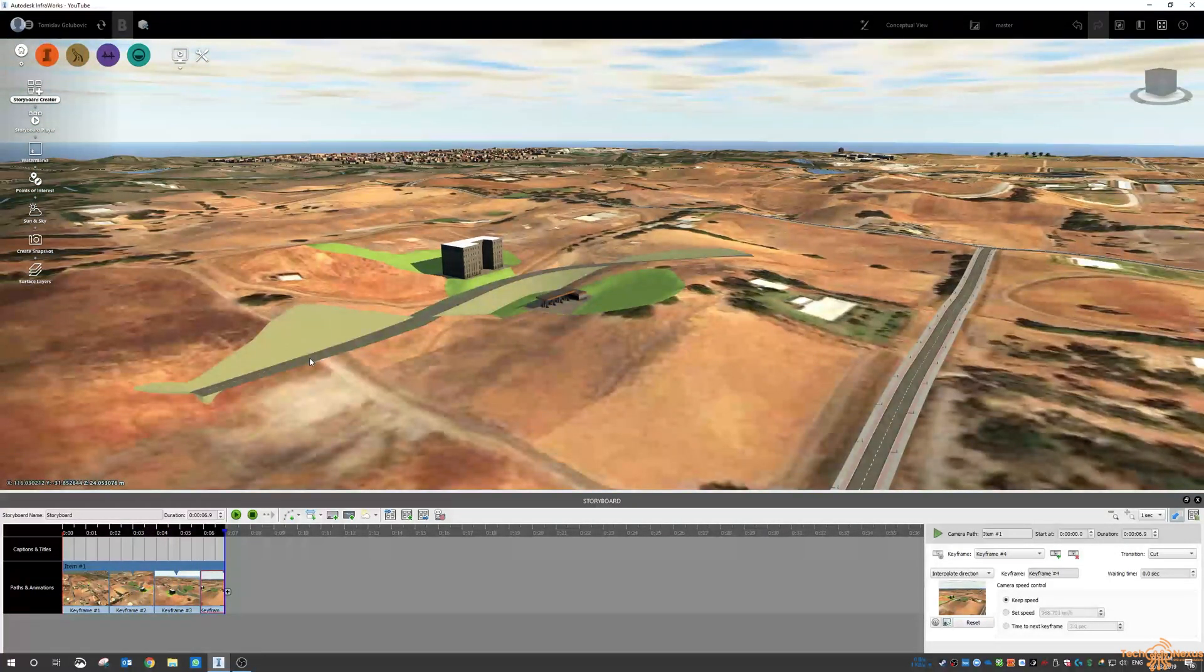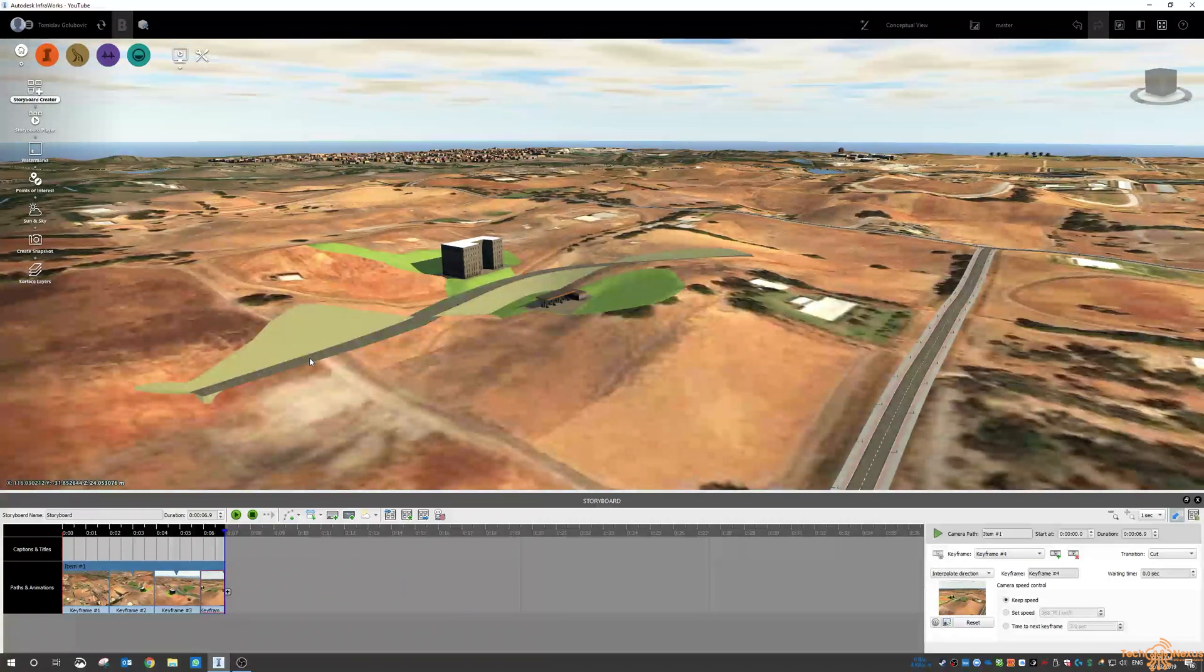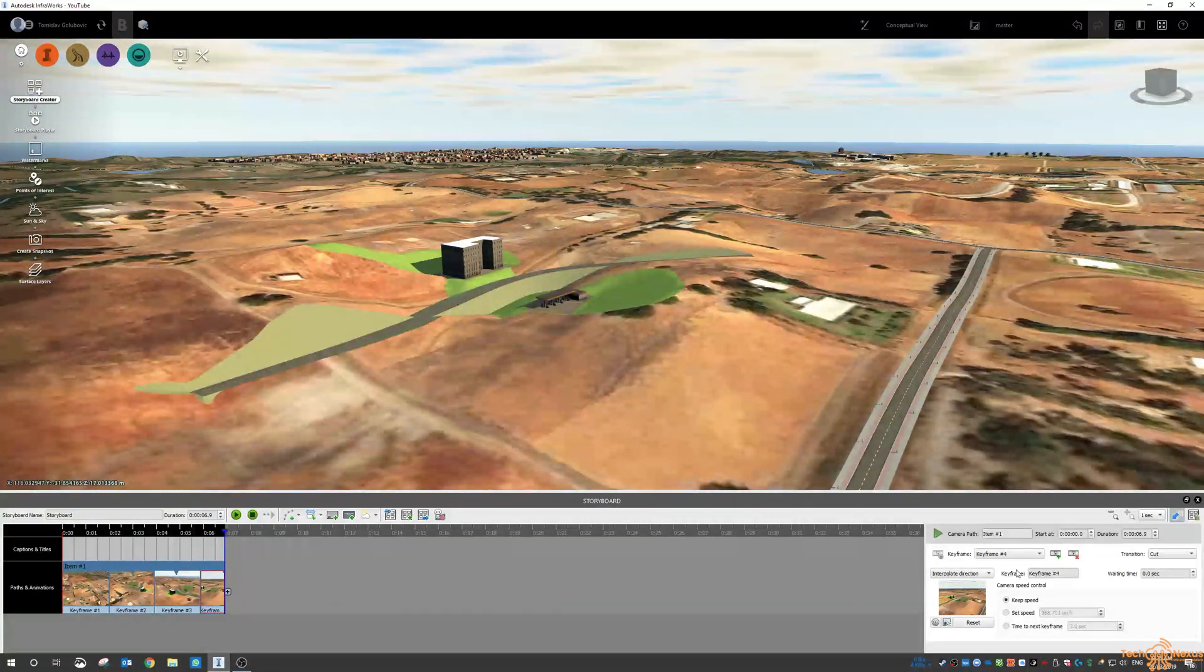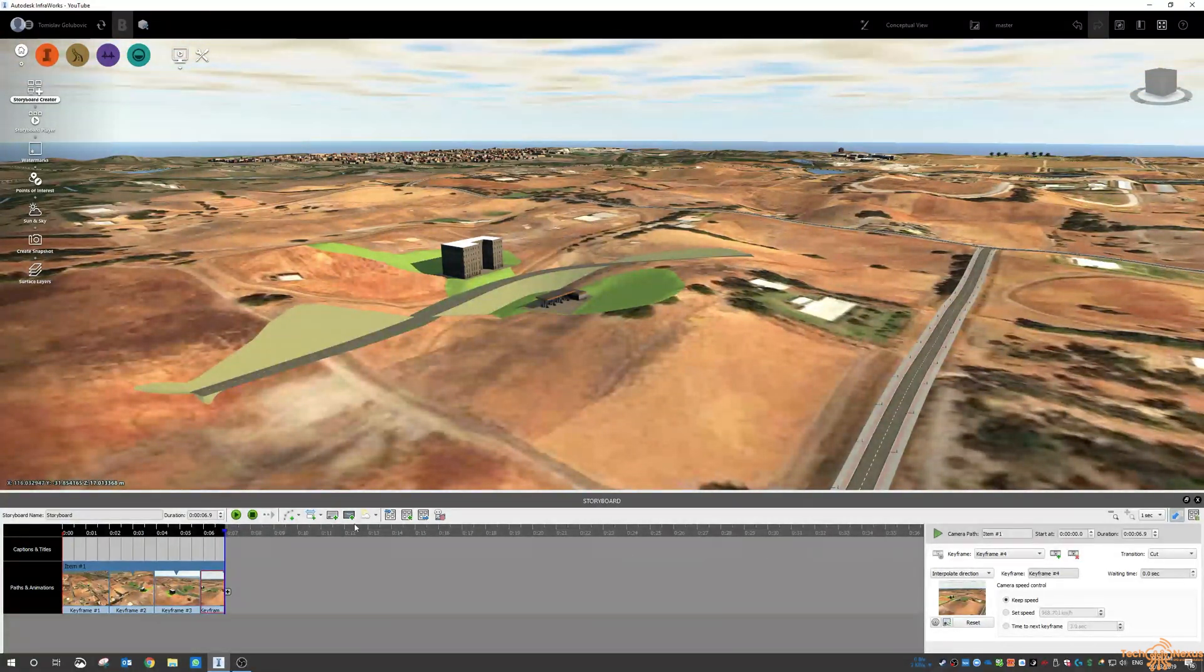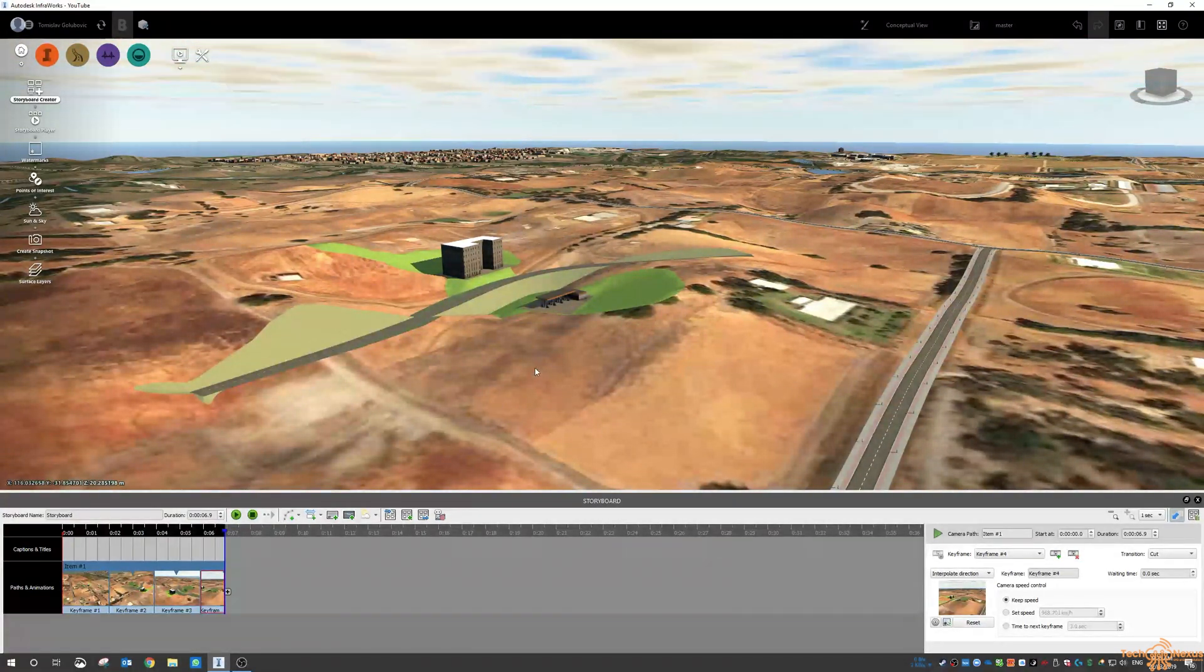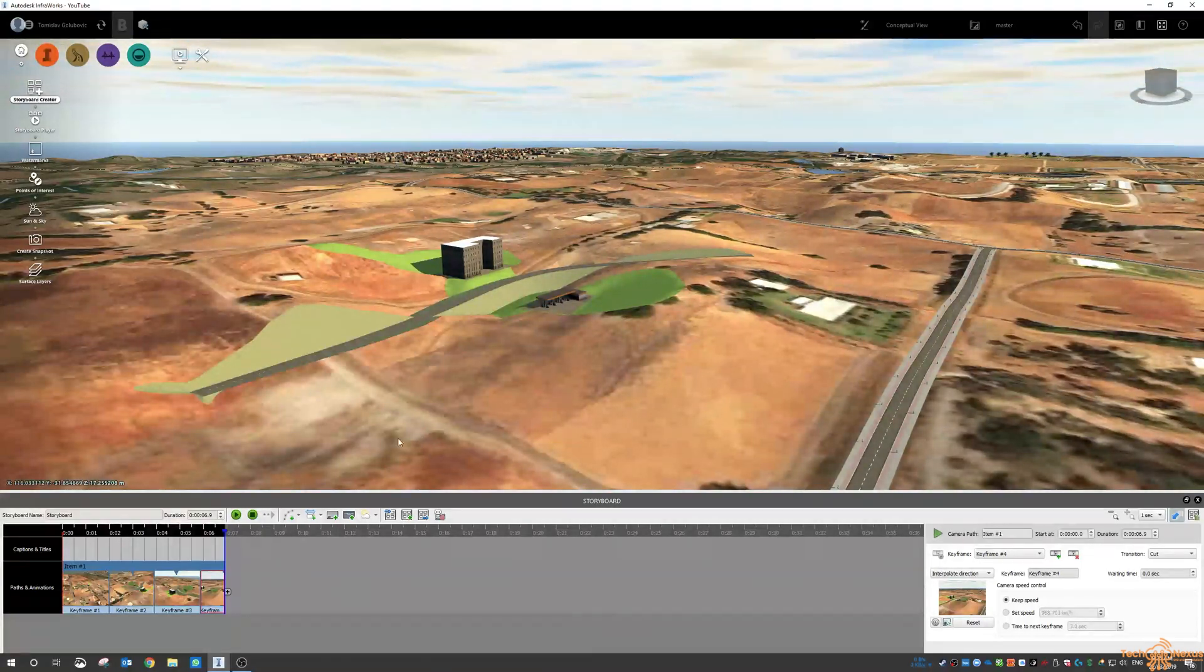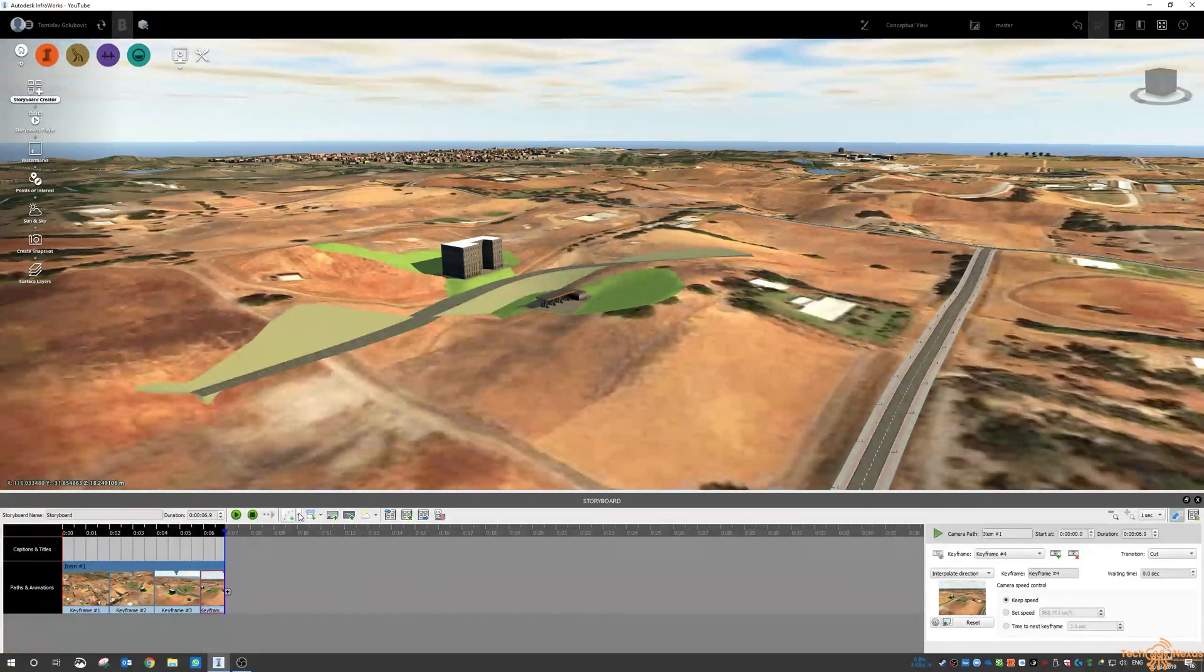Now obviously this is quite quick, you can adjust all of the timing and the settings in here as well. But again you can see how quickly it is just to make these animations.